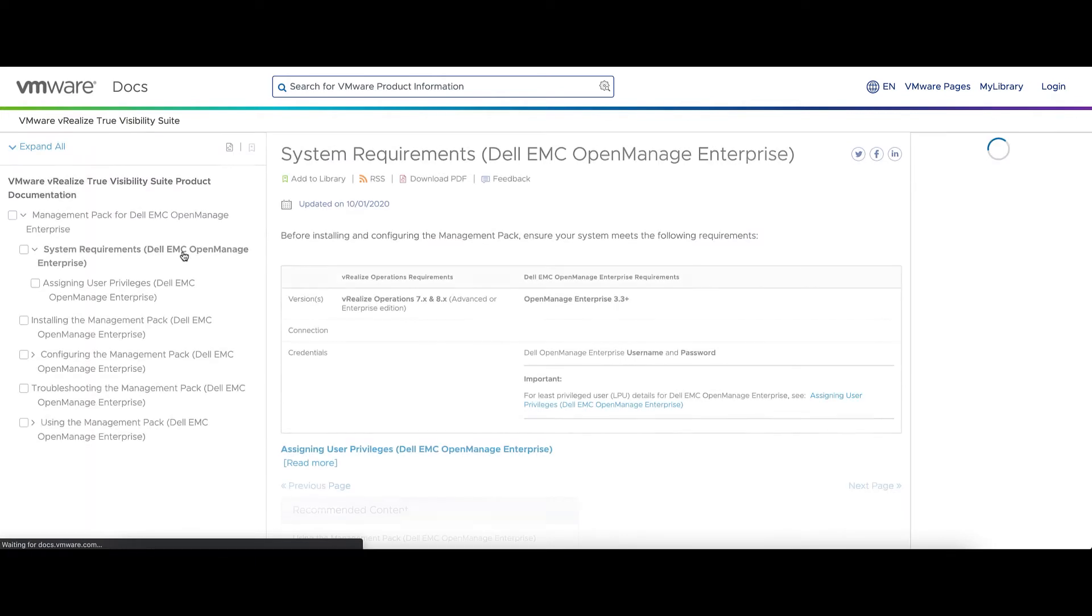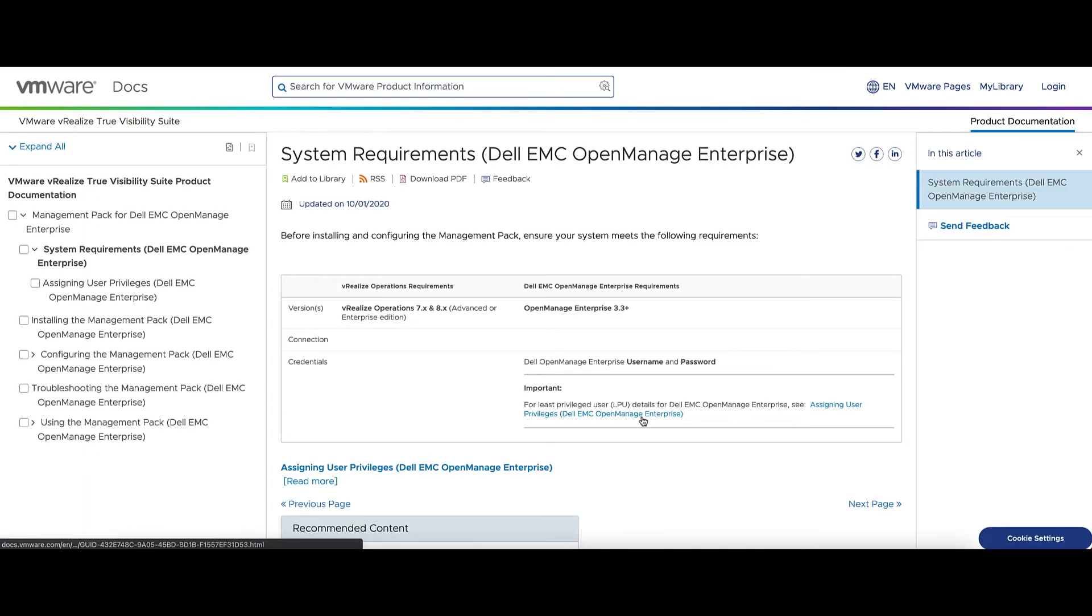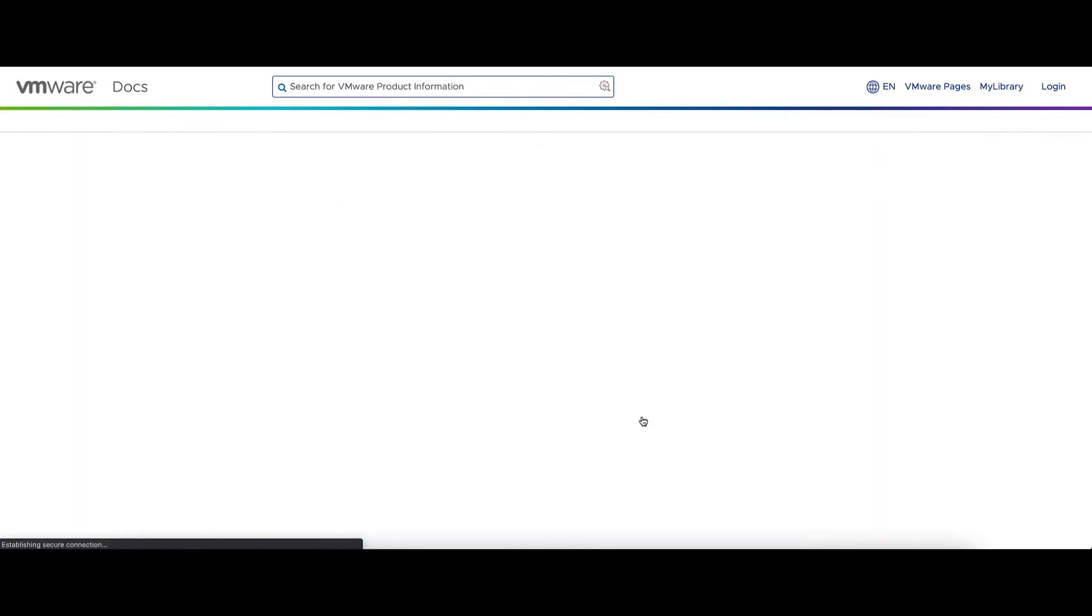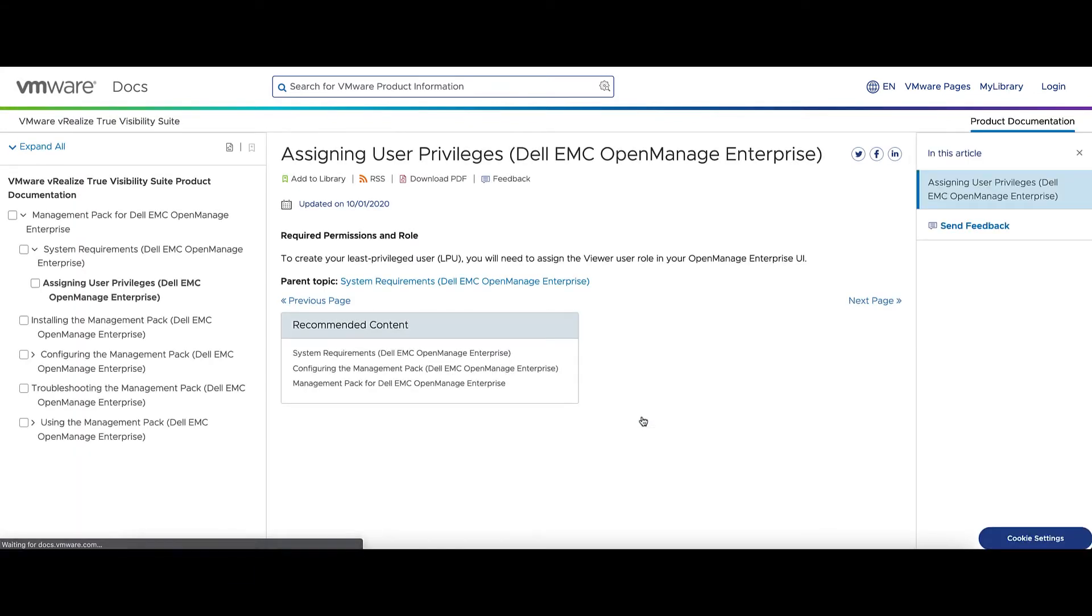Let's go to System Requirements. This will tell you what the least privileged user needs to be. For this one, we're going to need the Viewer User Role.